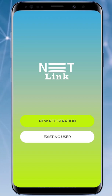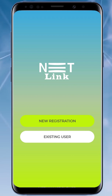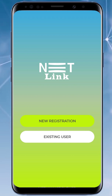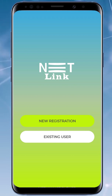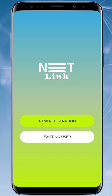Netlink presents a Customer Register App for registering customers in our database. You can avail Netlink's 24/7 support if you are a registered customer. To register yourself as a customer or to know more about the app, watch the full video.